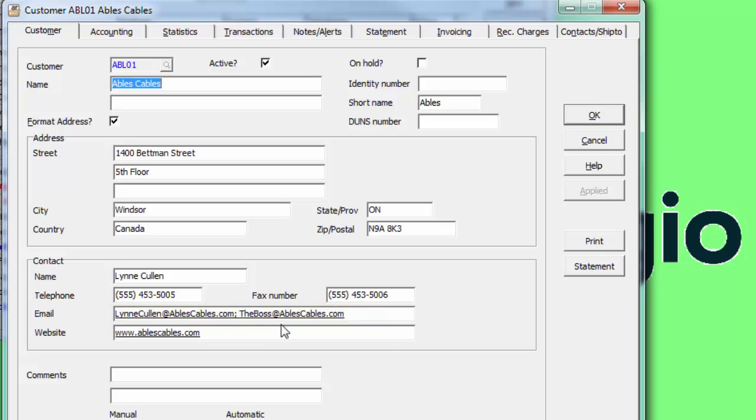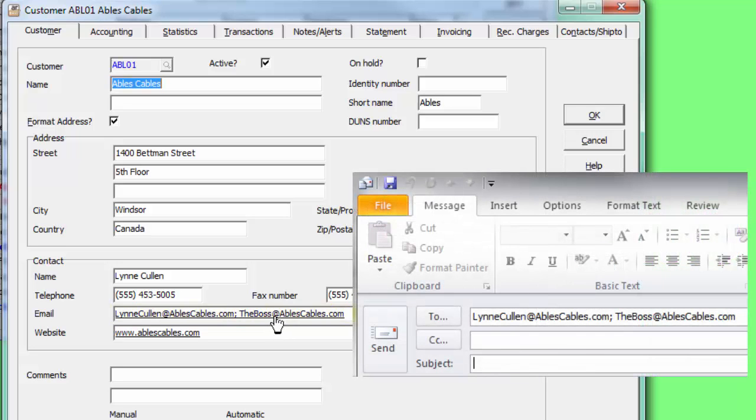This field is clickable if you wish to send an email to this address via an installed email program.